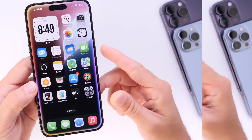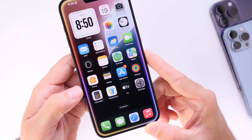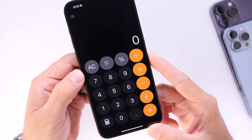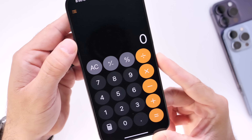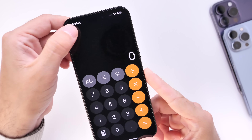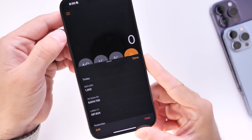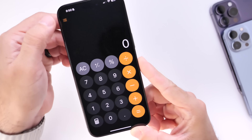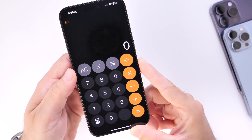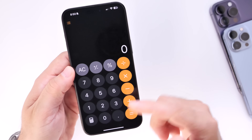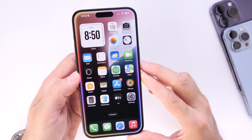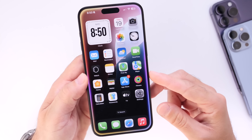Something minor I've noticed within iOS 18.1 is under the Calculator — the history menu no longer comes out from the left side; it now pops up from the bottom of the screen. That's a minor change, but I think it's much better than popping out from the side, since it no longer takes away from the calculator itself.